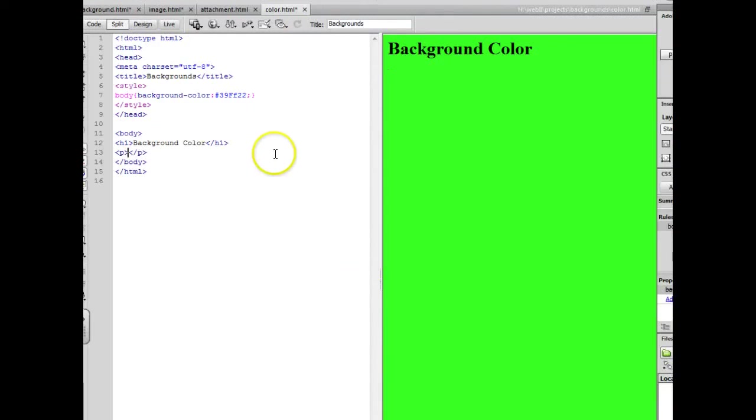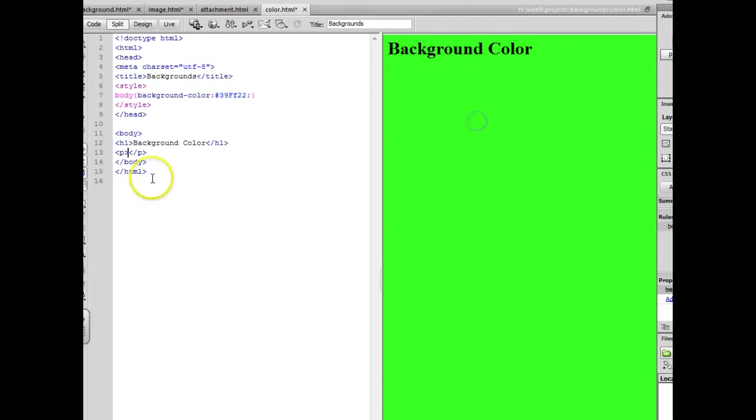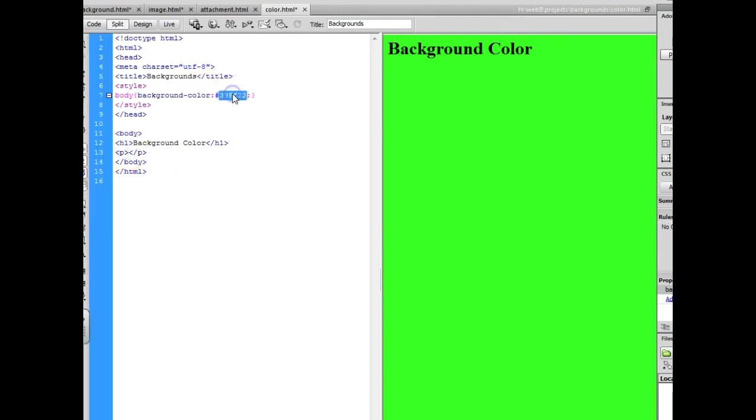Alright, in this one we're going to learn how to use background color. We're not going to use shorthand though. We're going to use the property background color and then we're going to use the hexadecimal reference. Down here below I'd like for you all to look up information about hexadecimal reference codes and explain how they work.